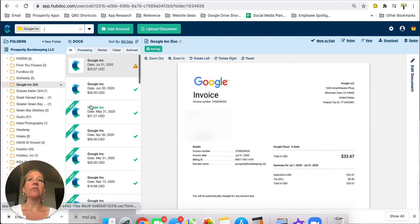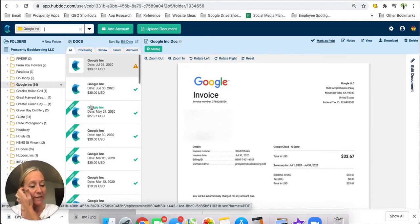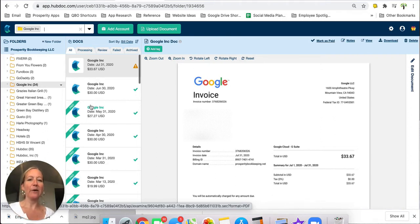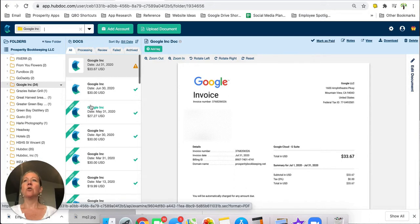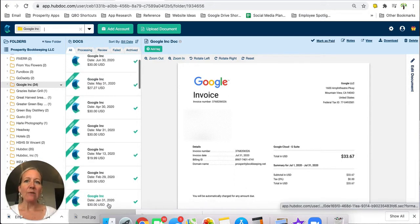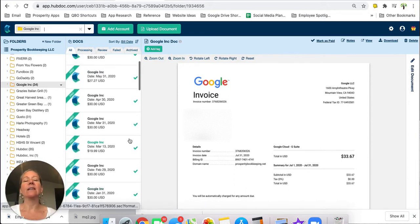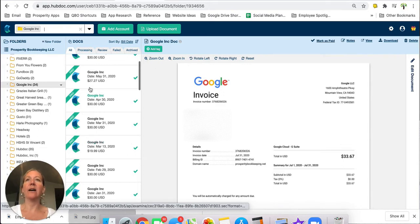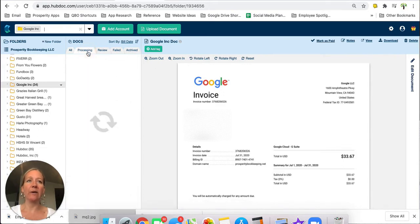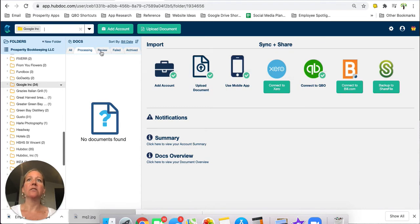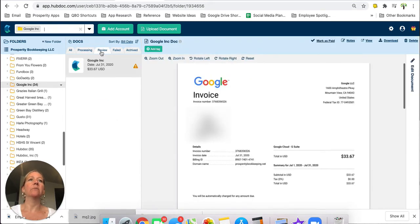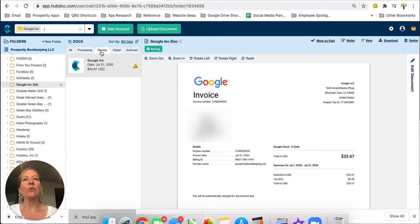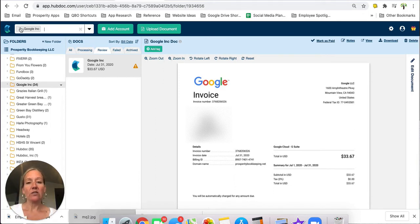The other thing that I pointed out in my last video and I will re-point out again because it really caused me a lot of anxiety when I first started using Hubdoc because I didn't understand. So I was in a folder, I was looking for something, I found what I wanted and I was ready to move on and do the rest of my work in Hubdoc and so I'd go to my processing tab and oh my gosh there's nothing there, there's nothing in my review tab except for this one Google invoice. I know there was other things in there like where did they go.